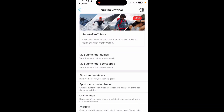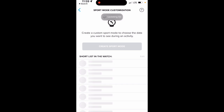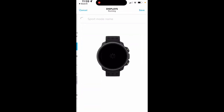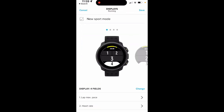Now let's go configure some data fields on the watch and the widgets. We're going to go into sports mode customization. What it does is sync with the watch to bring in the updated list, including any changes made directly on the watch. You basically have to configure your fields via the app — it can't be done on the watch the way you would with Garmin. Now it's bringing up the running mode.